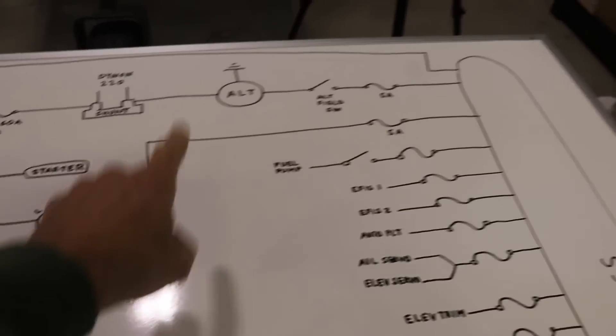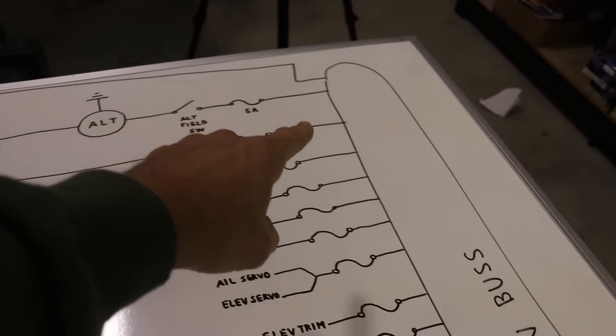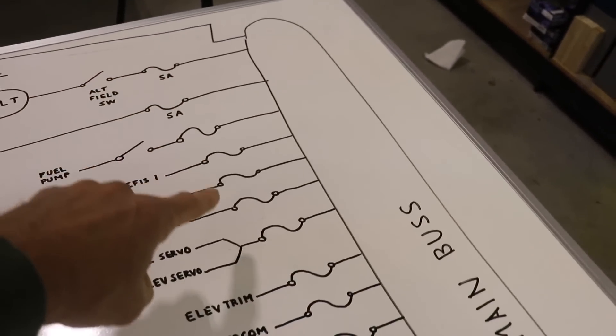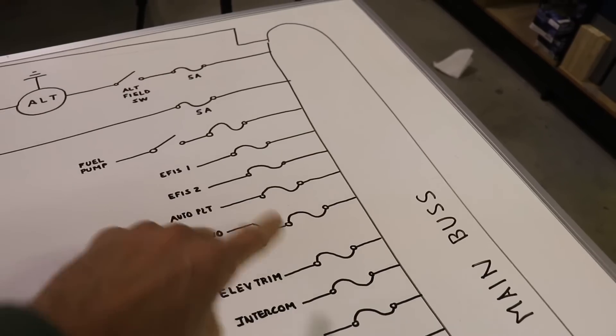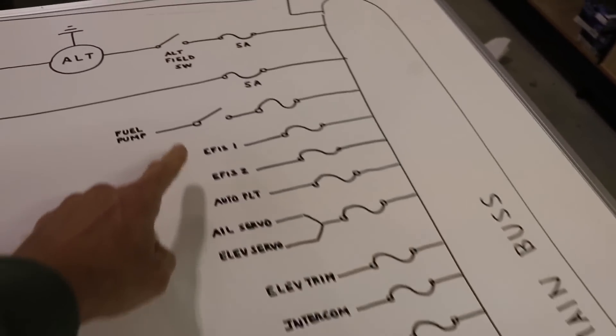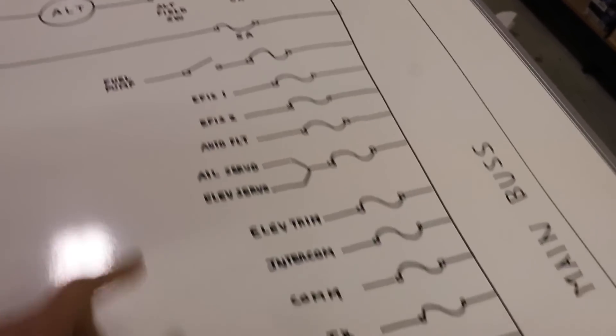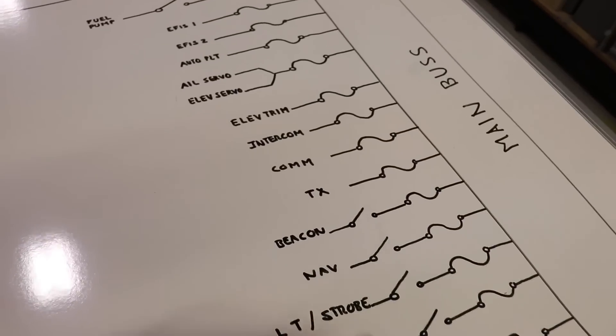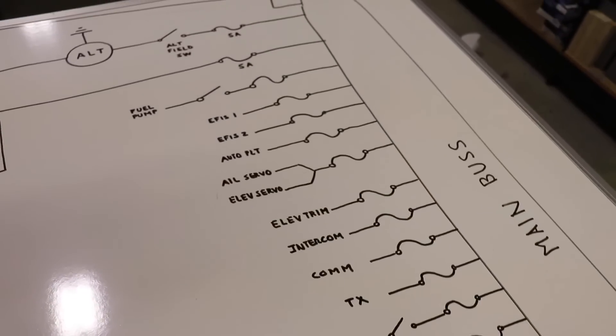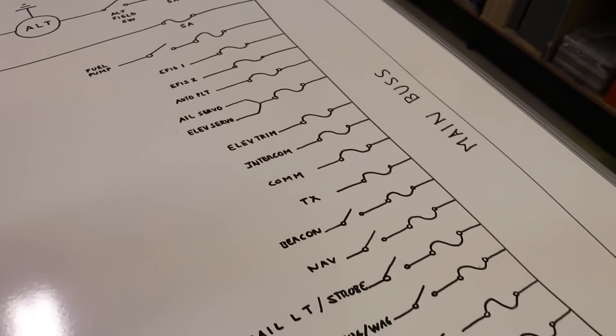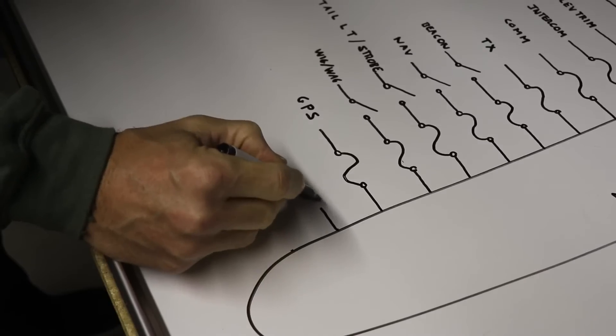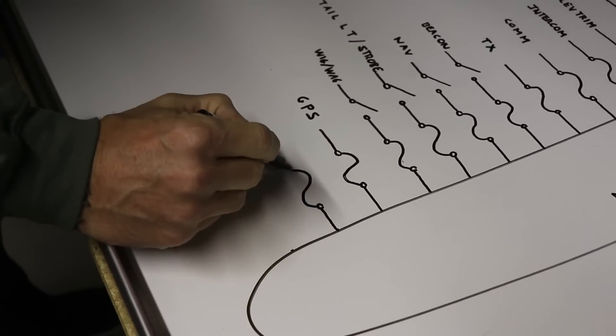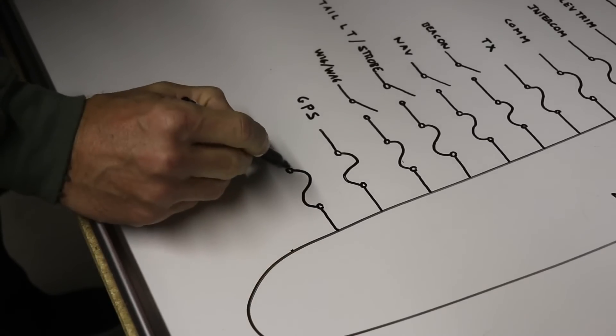But going with the diagram here, you can see everything comes over to the main bus and everything's run with a circuit breaker off of there. And some components have a switch. But all I did was I just went down here and drew everything out or listed everything that will have a switch or a circuit breaker.